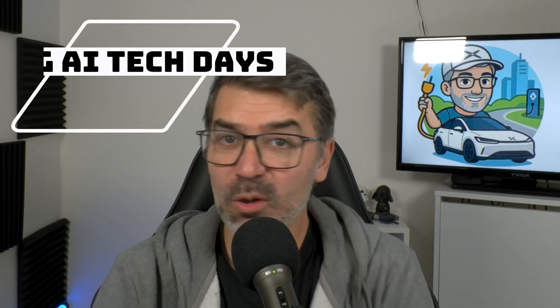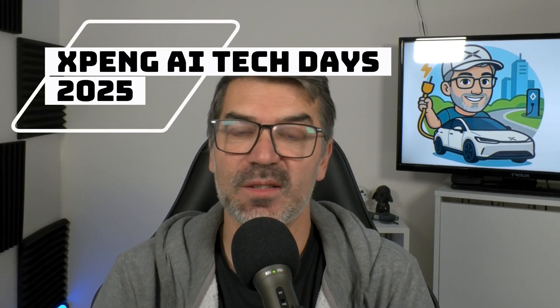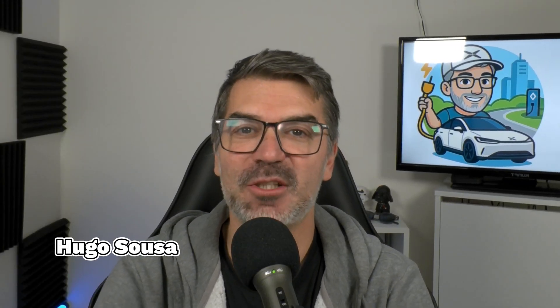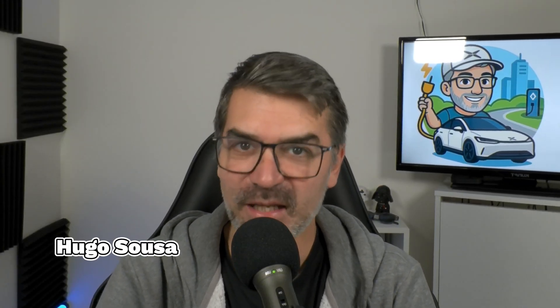XPeng AI Tech Days. What can we expect from this XPeng event? What was presented last year and what is going to be presented this year? Let's talk a little bit about this. Welcome back to the channel.